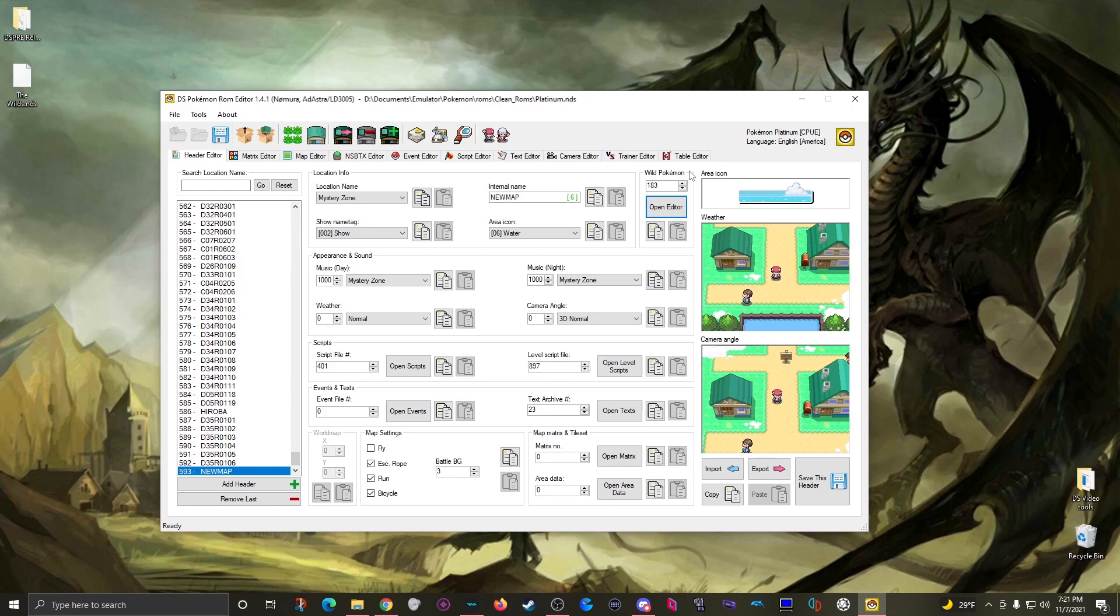And of course, if you'd rather play it safe, the old tried and true method of repurposing existing files and moving them around as needed should still work fine.